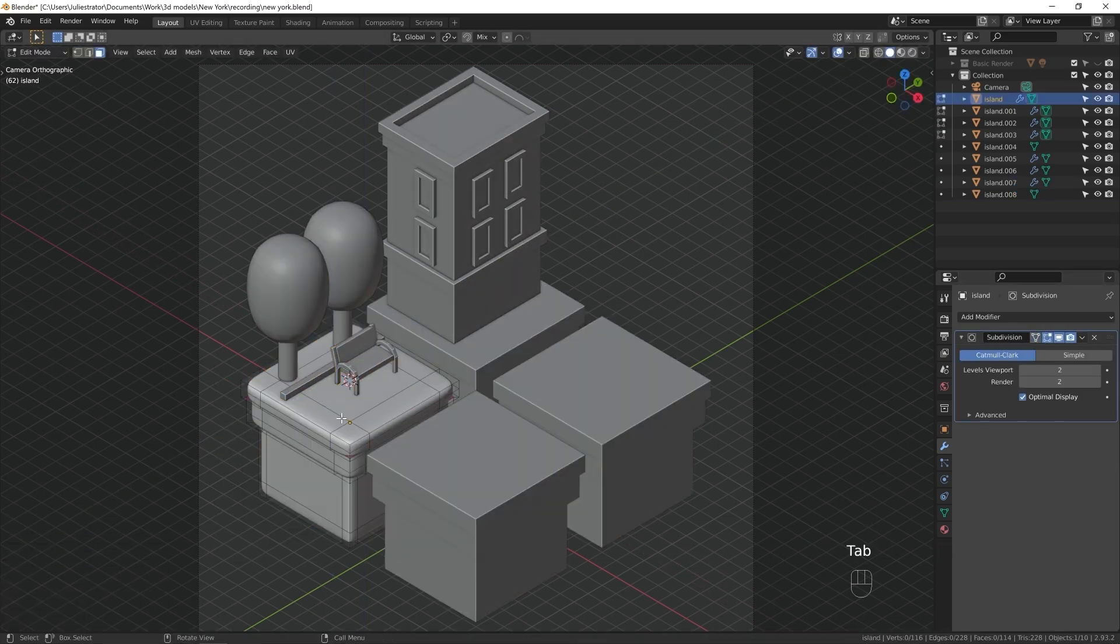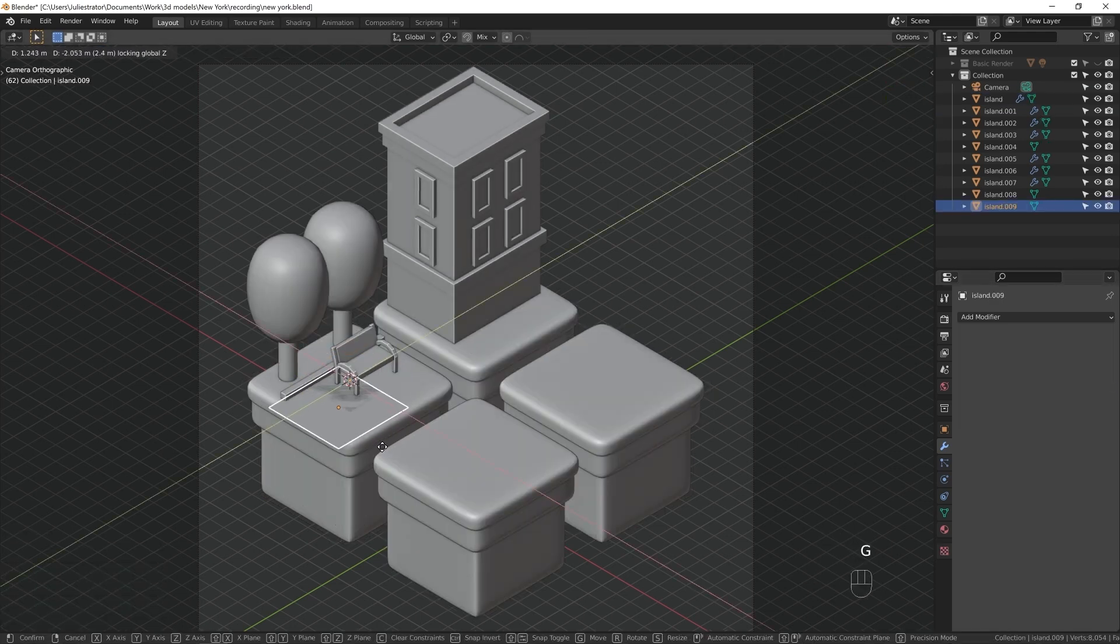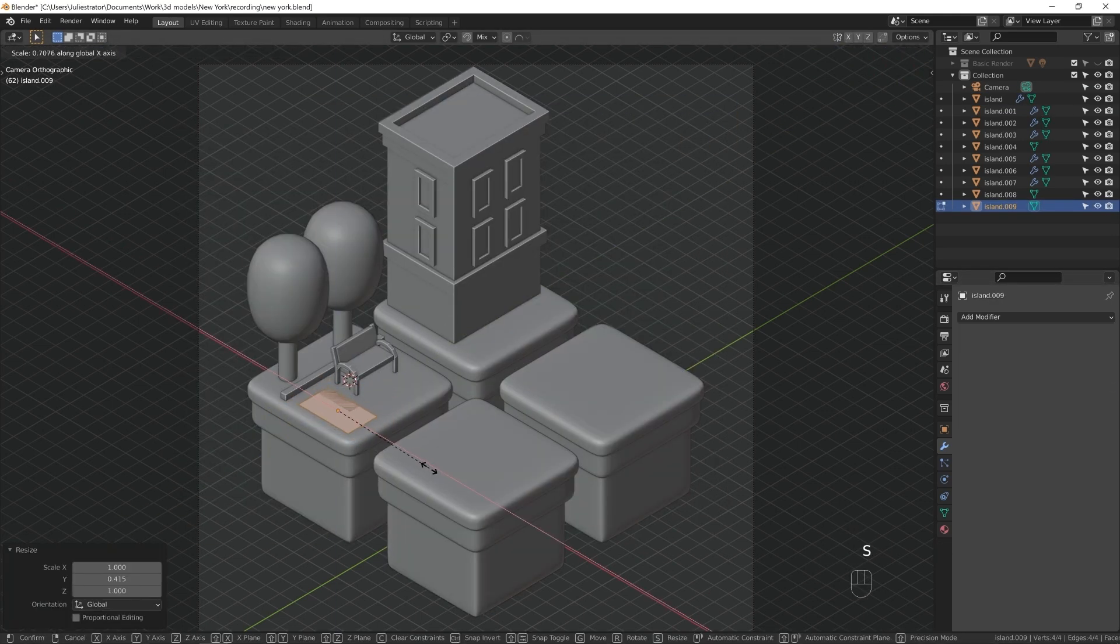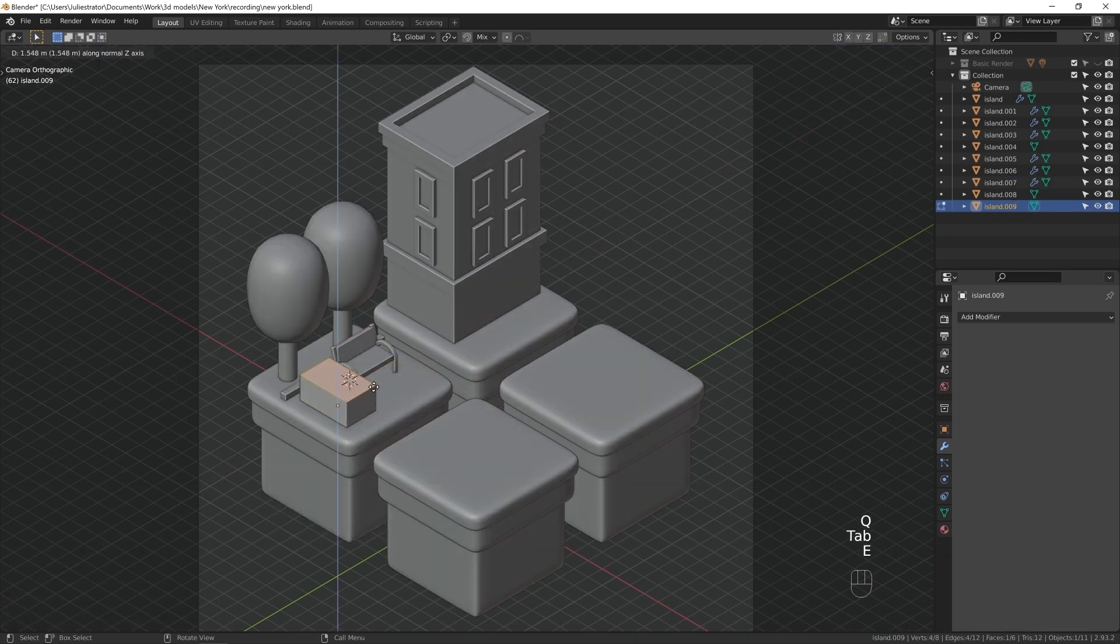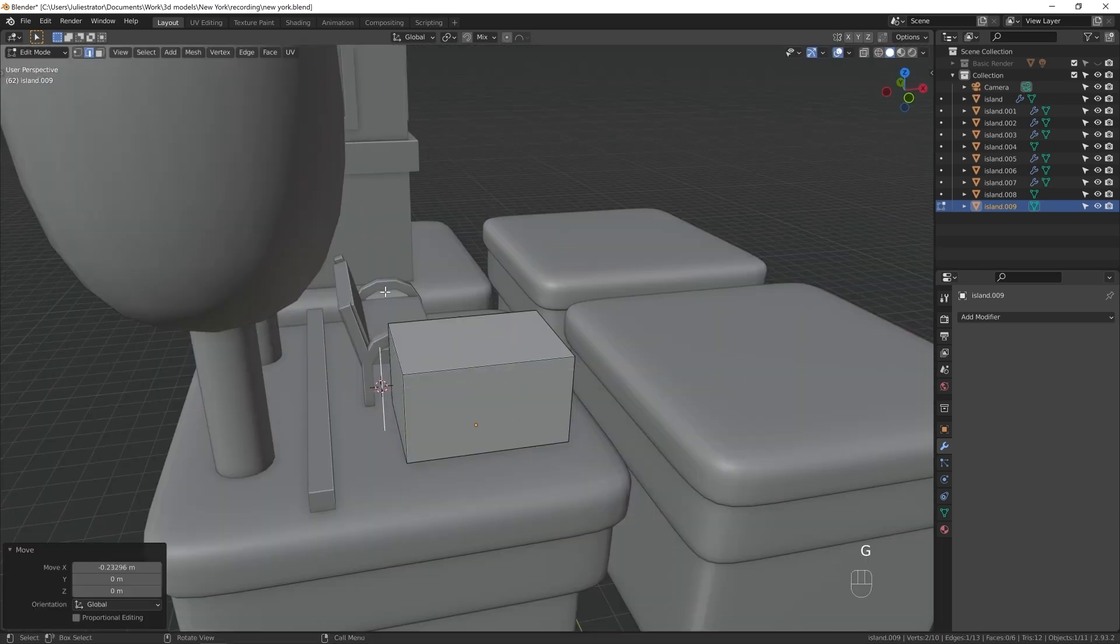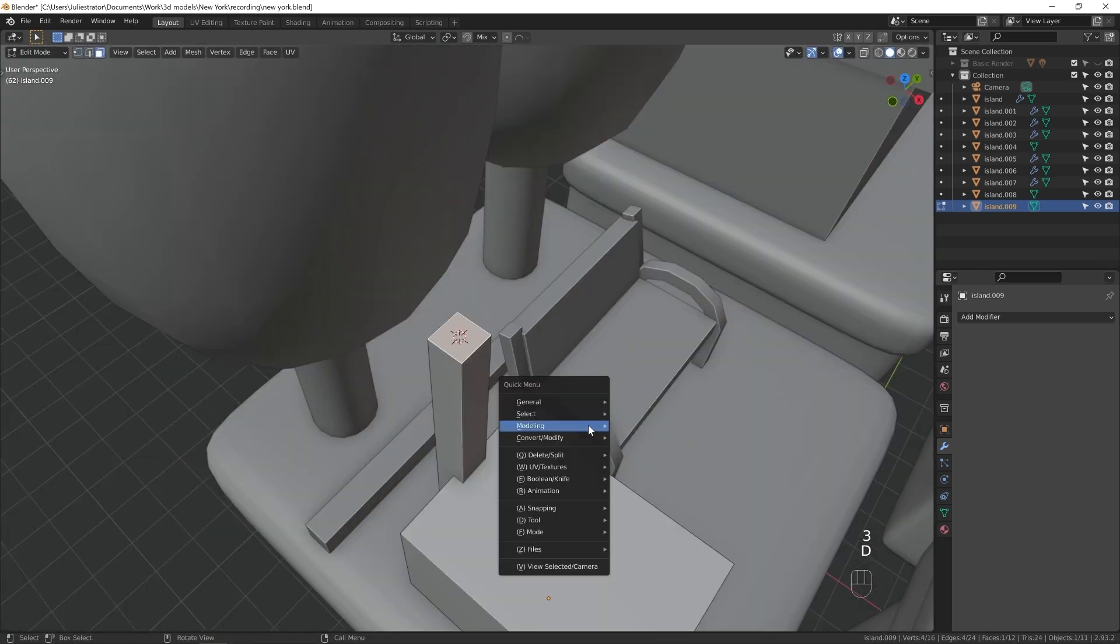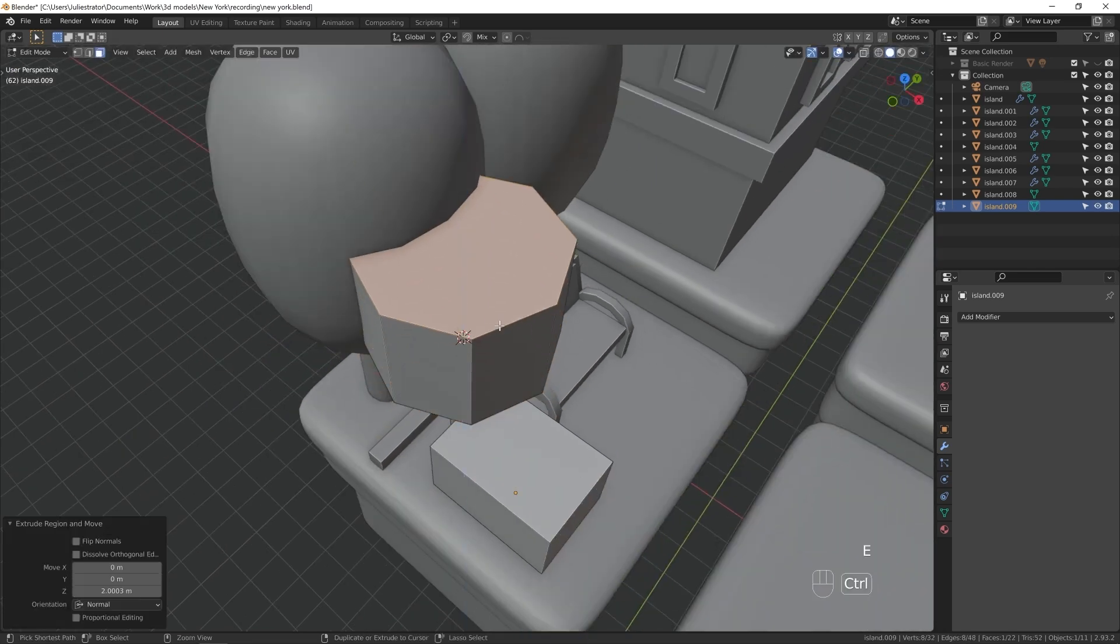Here I'm starting to make a new object. A hot dog stand. And what you just saw me do is copy an existing face from an object and separate it, rather than make a new plane. I usually do that because it's faster than creating a new object, because that requires moving the 3D cursor in the correct place first.